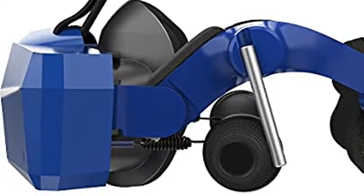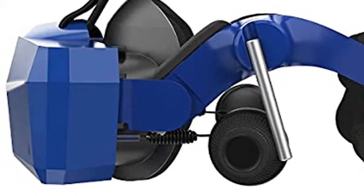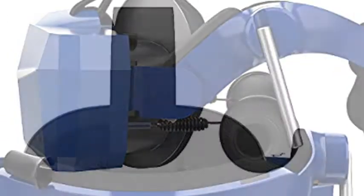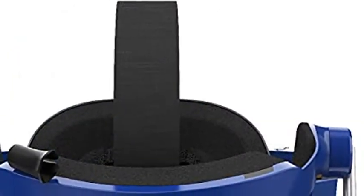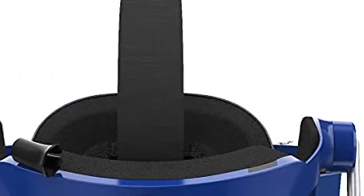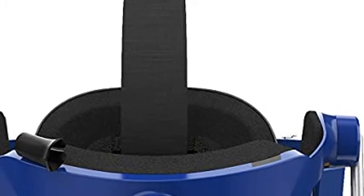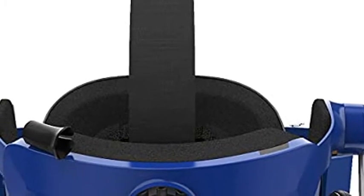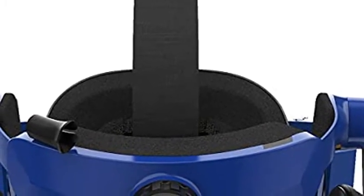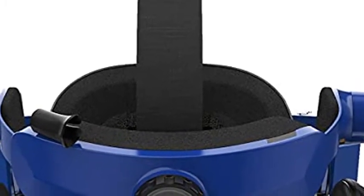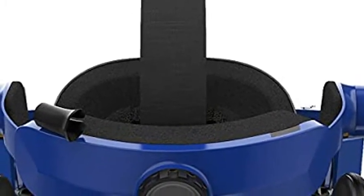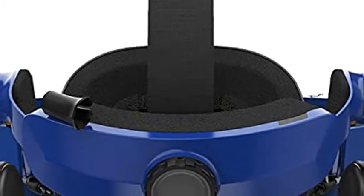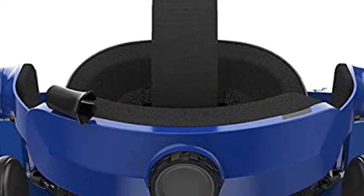By using industry-leading LCD panels with the highest possible pixel count and nearly 50% increased sub-pixel density, the Pimax 8K X is able to minimize the screen door effect and create the most impressive virtual reality experience possible today.